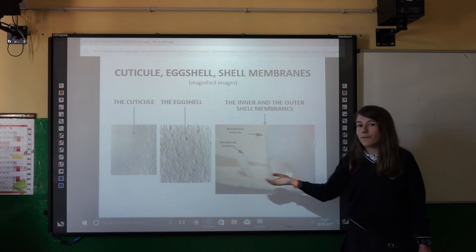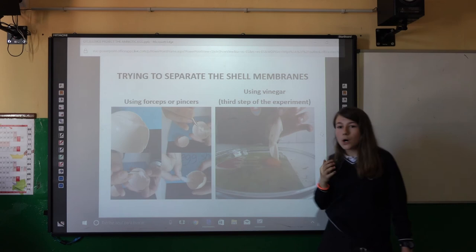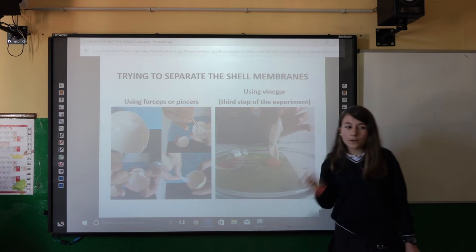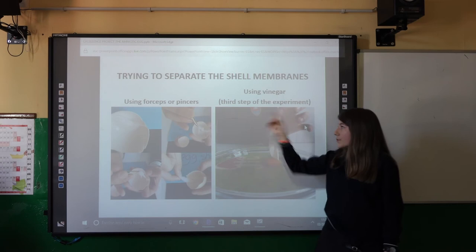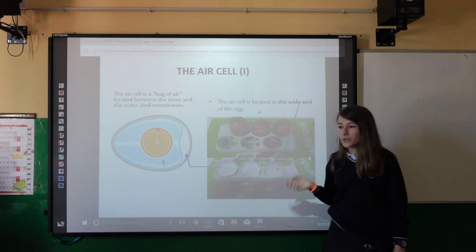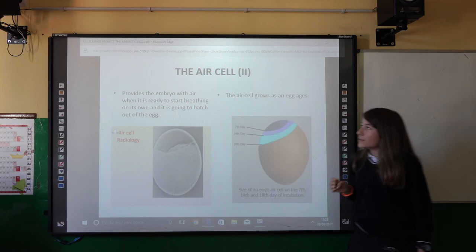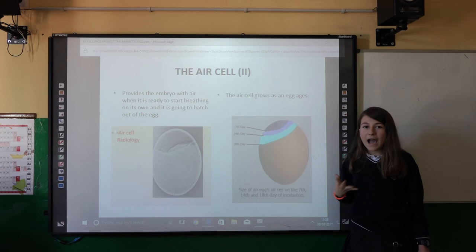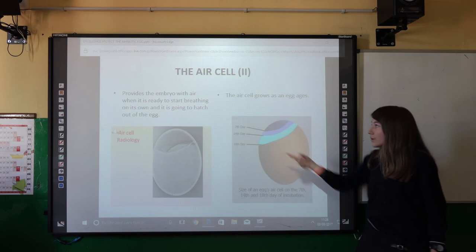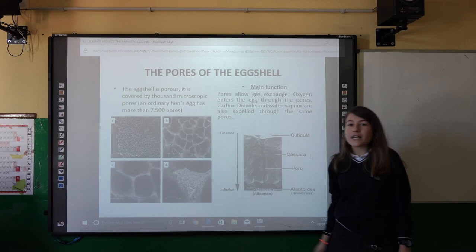Here you can see magnified images of the shell and the inner and outer shell membranes. Trying to separate the shell membranes using forceps was very difficult because they break, but using vinegar it was very simple — you can see that in the third part of the experiment. The air cell, as I said before, is located between the two shell membranes at the wide end of the egg. It provides the embryo with air when the embryo hatches and begins to breathe on its own. As you can see in this photo, the air cell grows as the egg ages. The shell is covered by thousands of pores — oxygen enters through the pores and carbon dioxide and water vapor exit through the pores.